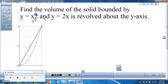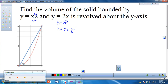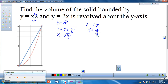Since everything has to be in terms of y, I have to solve for x. If y equals x squared, then x equals plus or minus the square root of y. Because we're in the first quadrant, we only take the positive value, so x equals the square root of y. For y equals 2x, solving gives x equals y over 2. These are our functions in terms of y. The outer function — furthest from the axis of rotation — is the square root of y, and the inner function — closest to the axis — is y over 2.